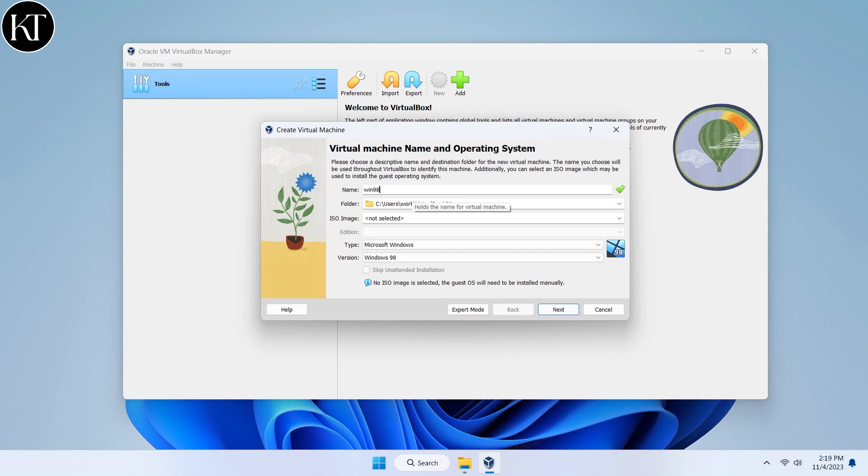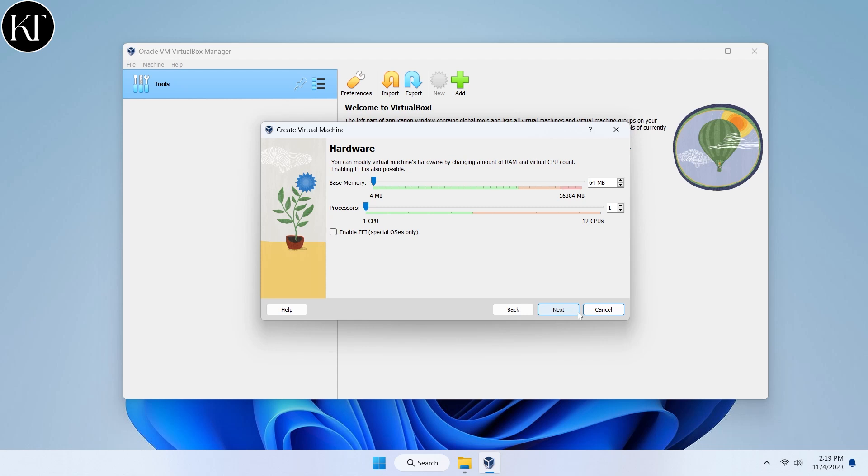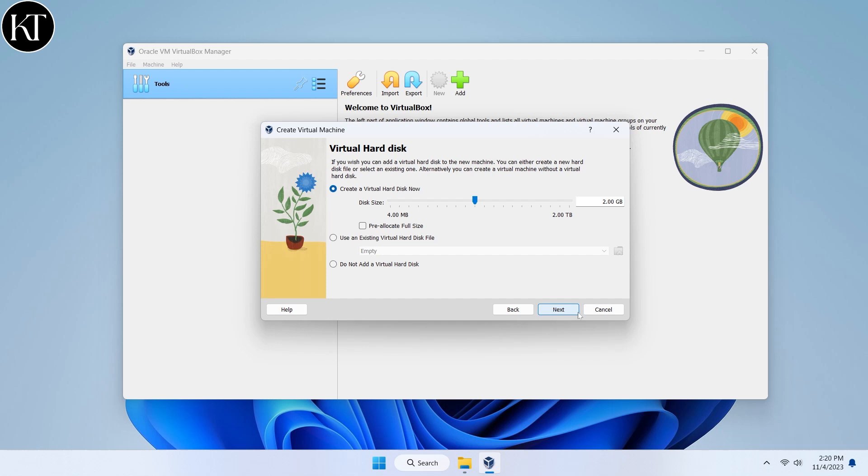Write down any name you like and choose Windows 98 from the version drop-down menu. Choose 64 MB of RAM and one CPU processor. Make sure there's at least 4 GB of room for your virtual hard drive.